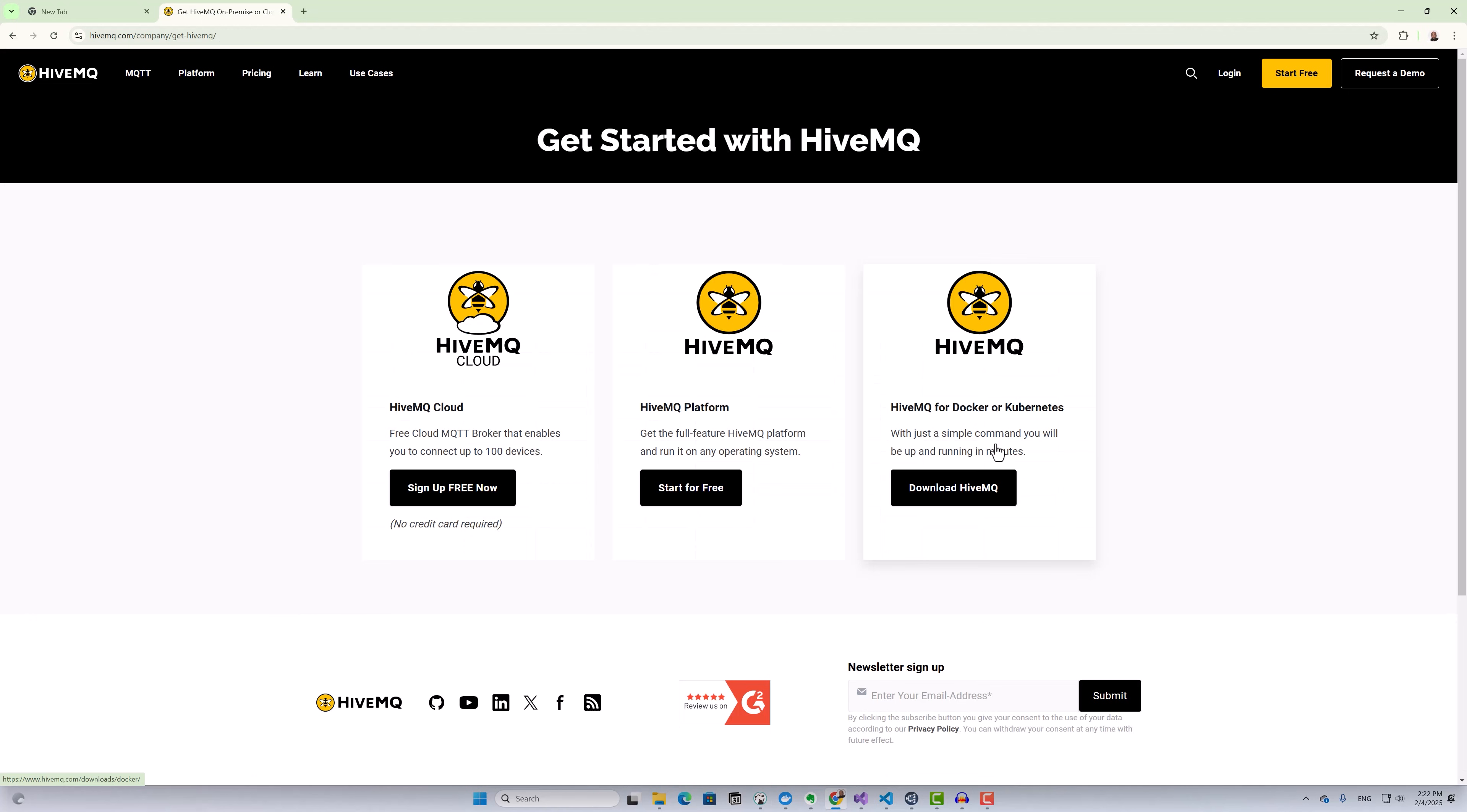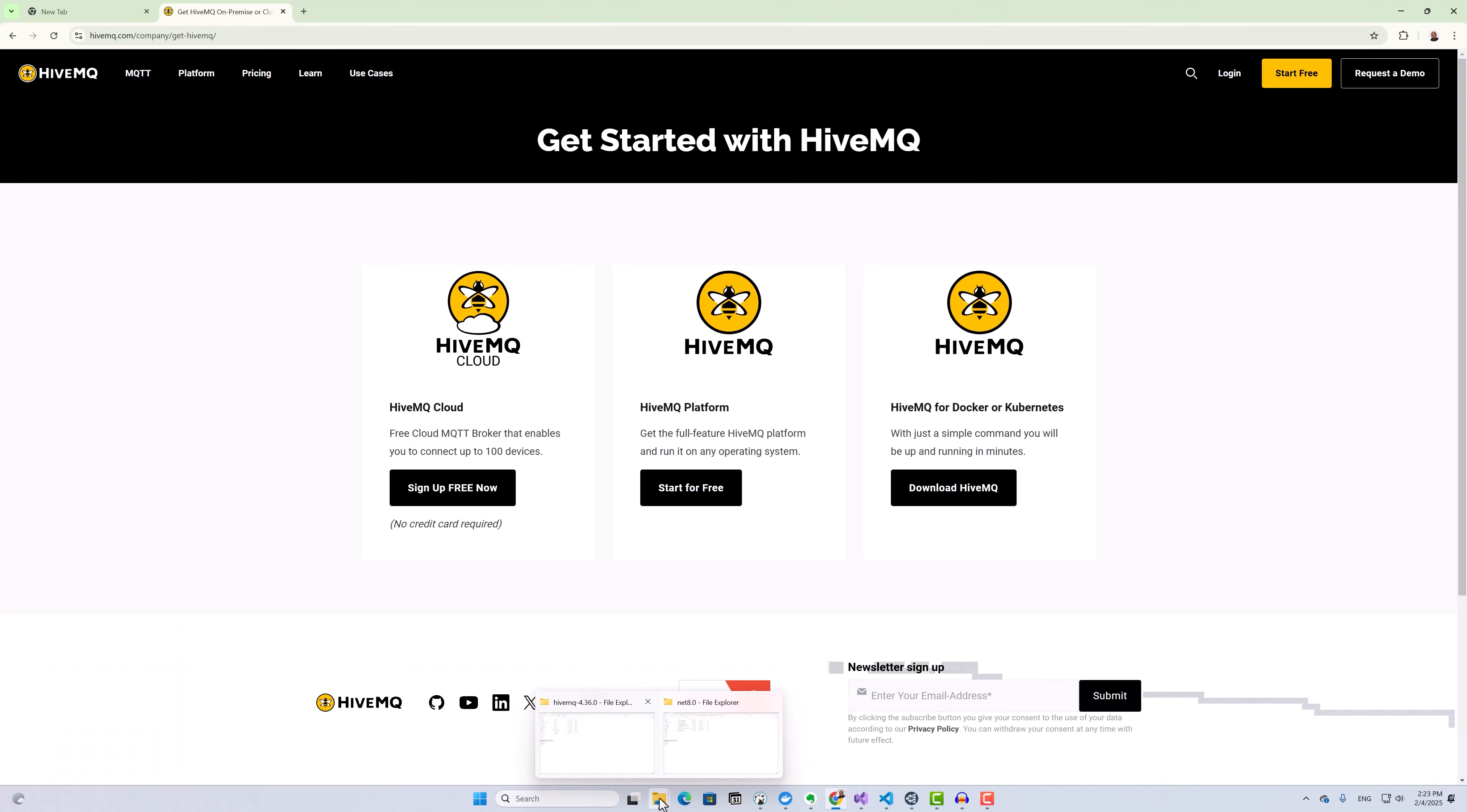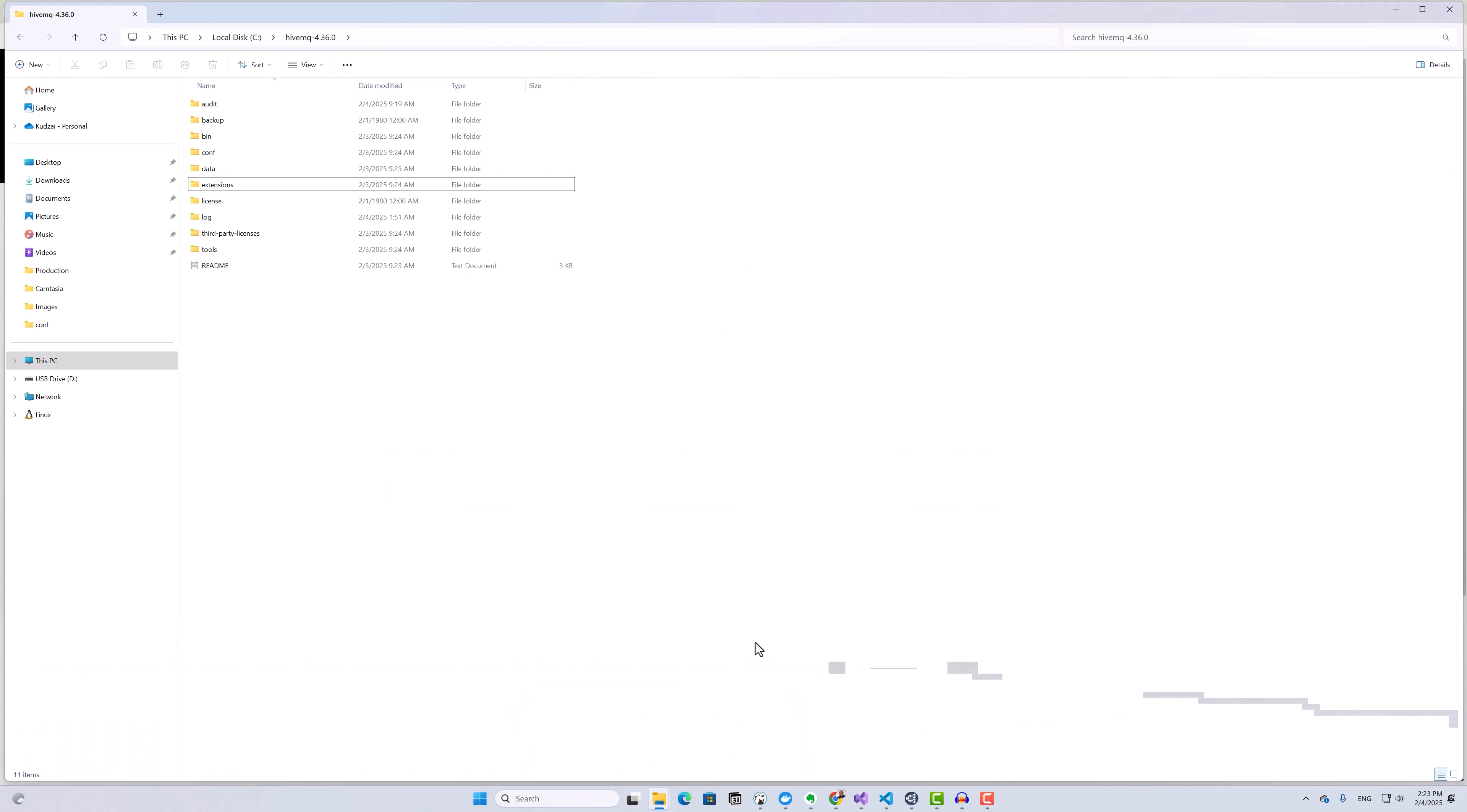Let's move on to setting up the MQTT broker. I've already downloaded the HiveMQ Enterprise MQTT broker, which comes bundled with the PostgreSQL extension. You can download the HiveMQ broker by going to this URL. I've placed the broker files in a local directory, and now I'm going to run it.